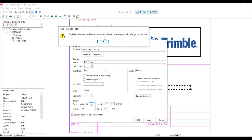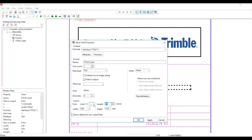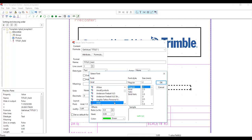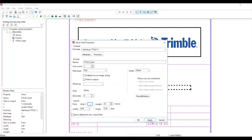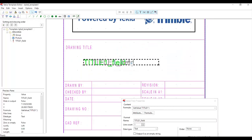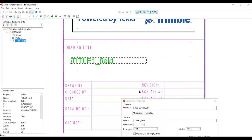If the text is too long or exceeds the width of the template, there will be a warning. Change the length to 21 and the size to 2, with line spacing 1. Click OK and Apply. That is our title.